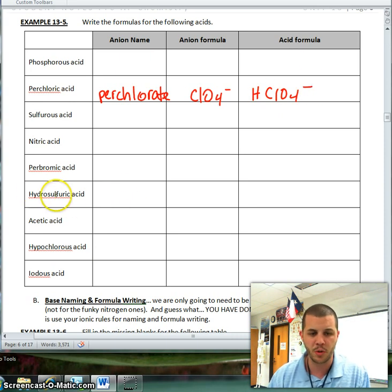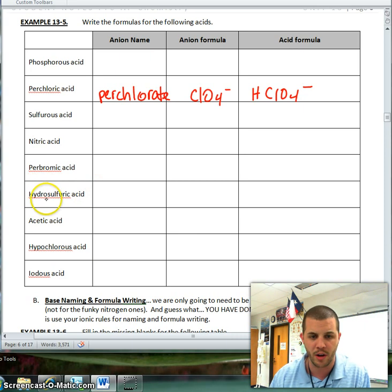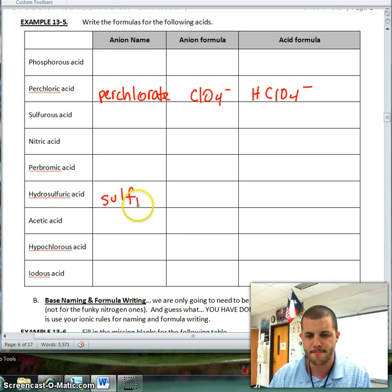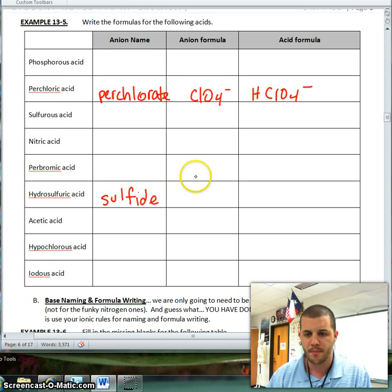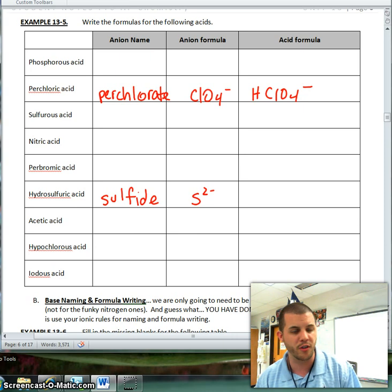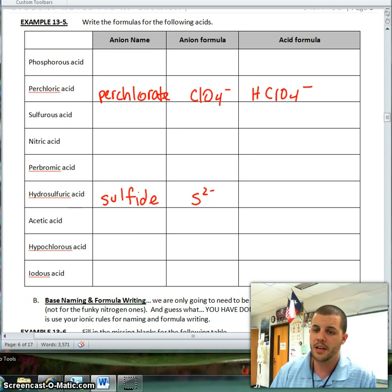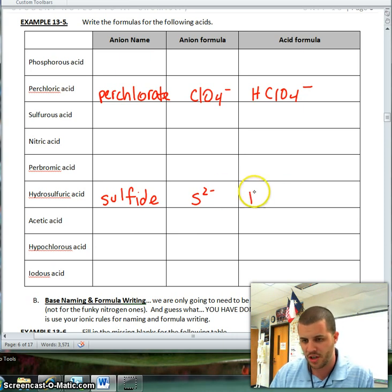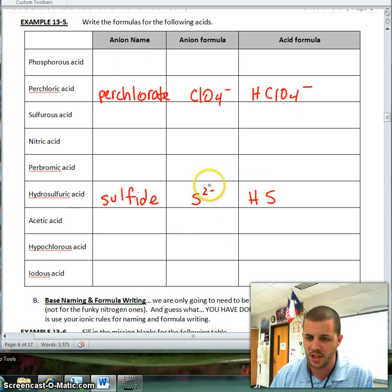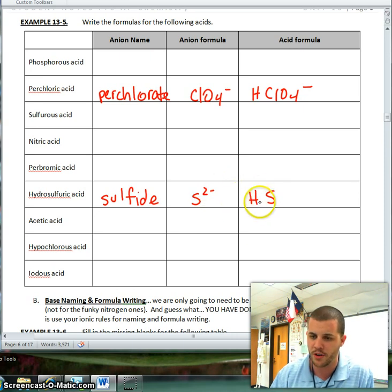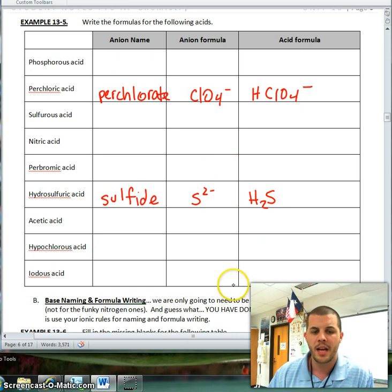If I have hydrosulfuric acid, I know that hydro- tells me this is just a single element. So therefore, I know that my single element is sulfide. My element formula is going to be sulfur with a two-minus charge. Since sulfur is in group 16, I know that it is a two-minus charge. Now I'm going to add H to the front; I have S on the back, and I have to add enough H's to cancel out this two-minus charge, giving me H2S.